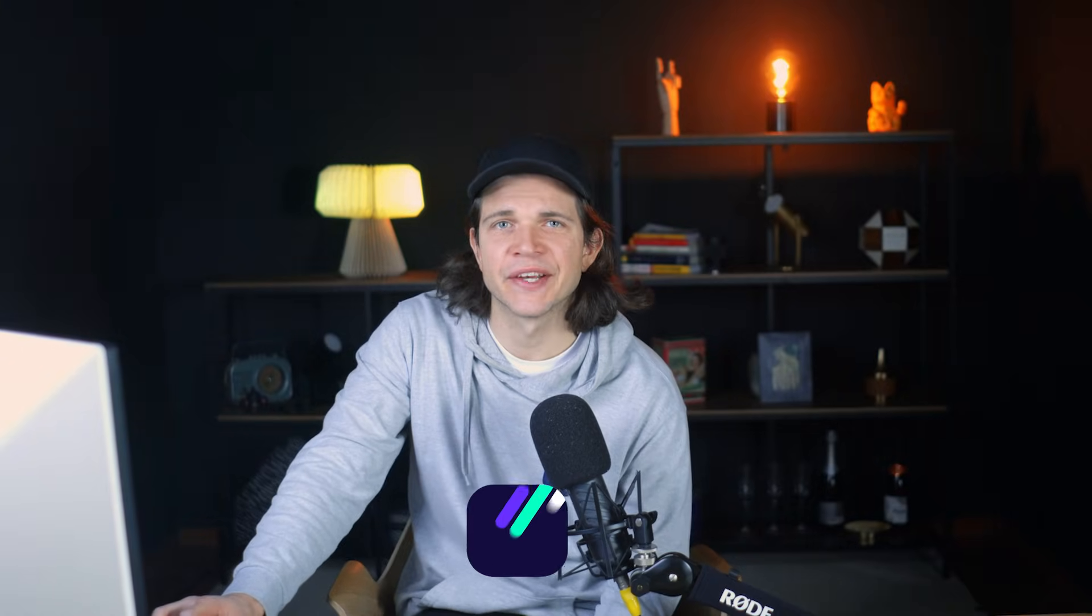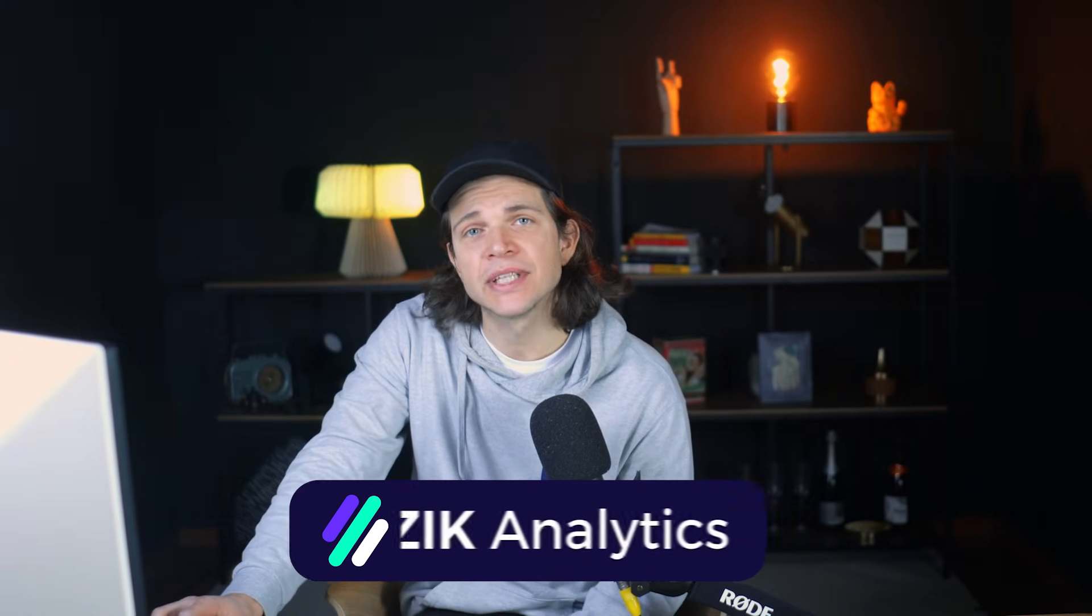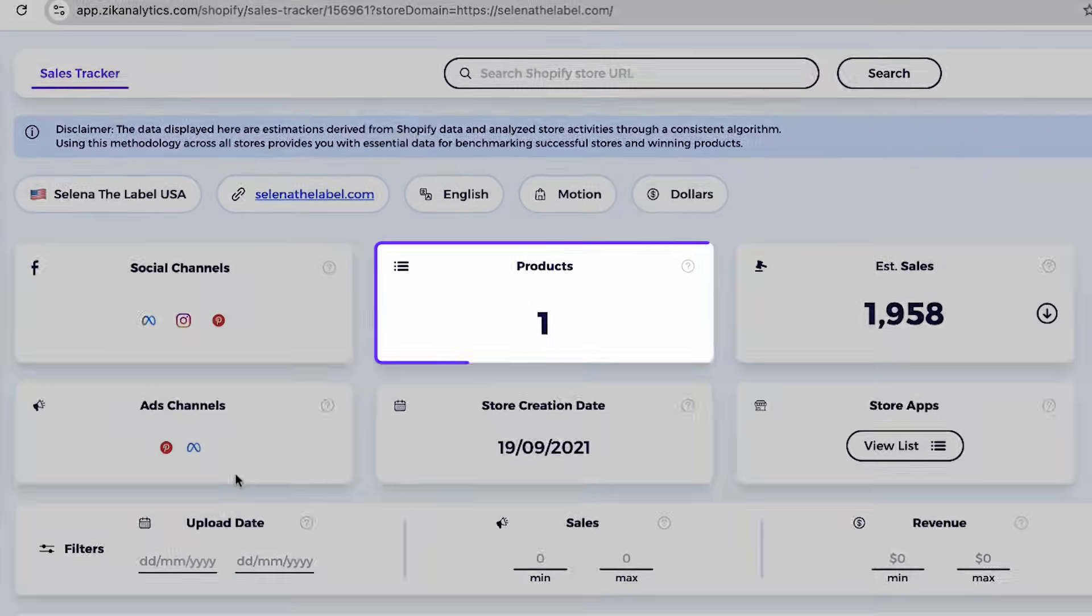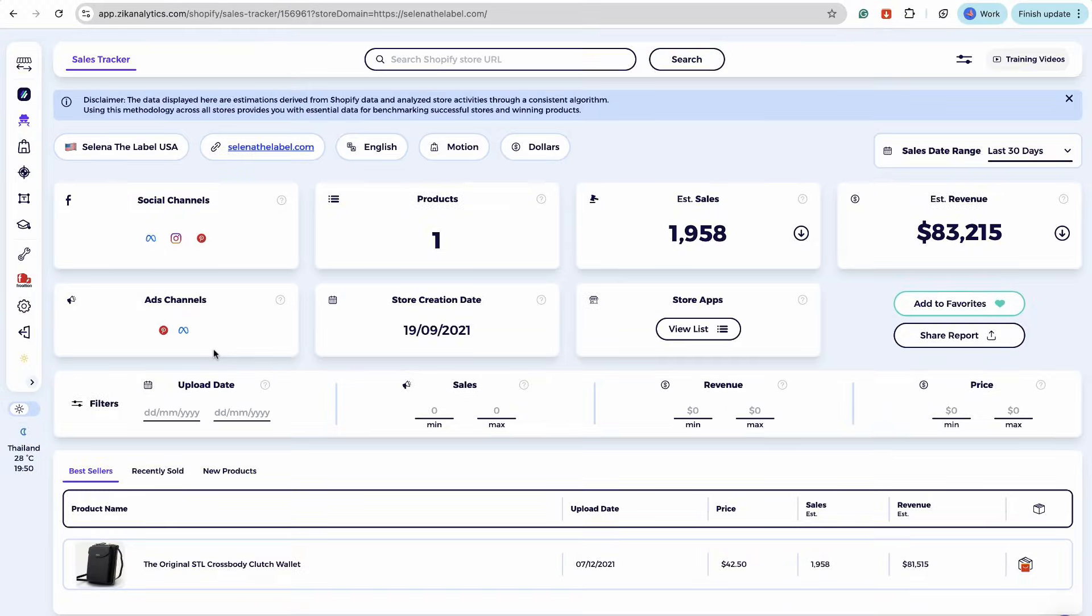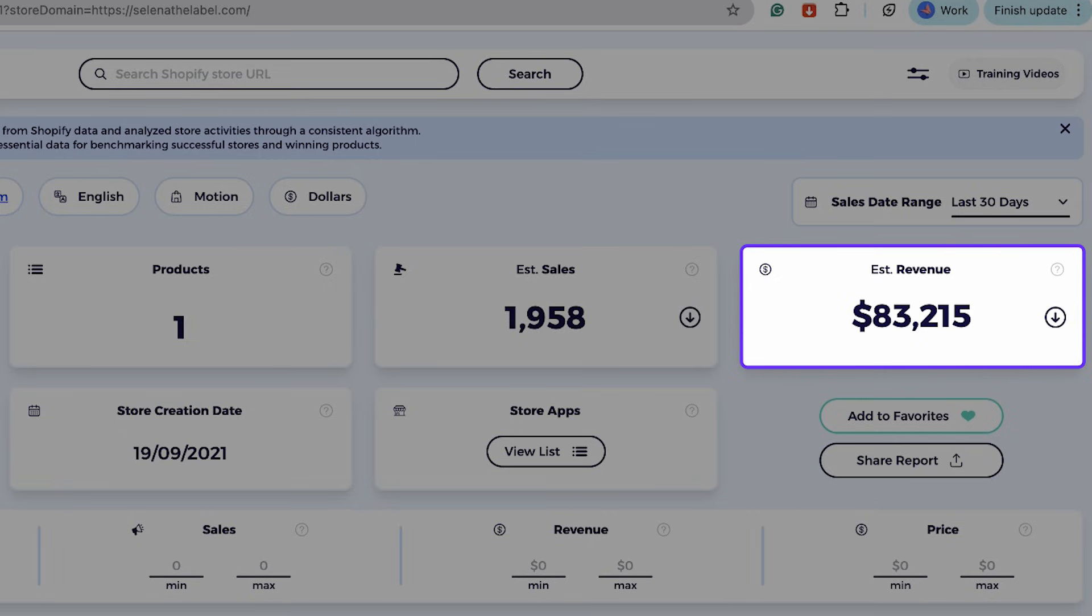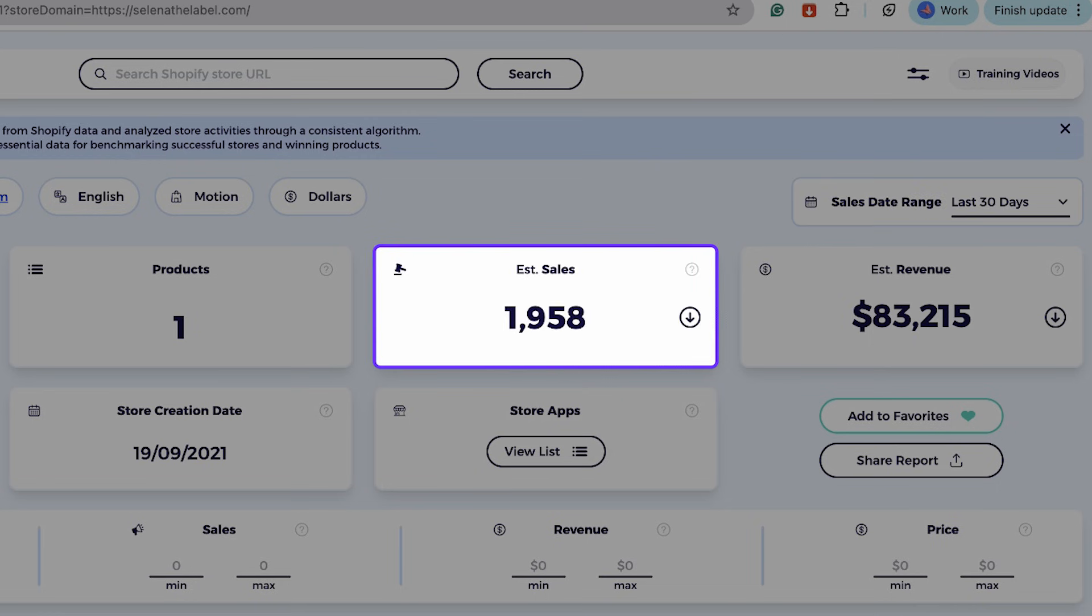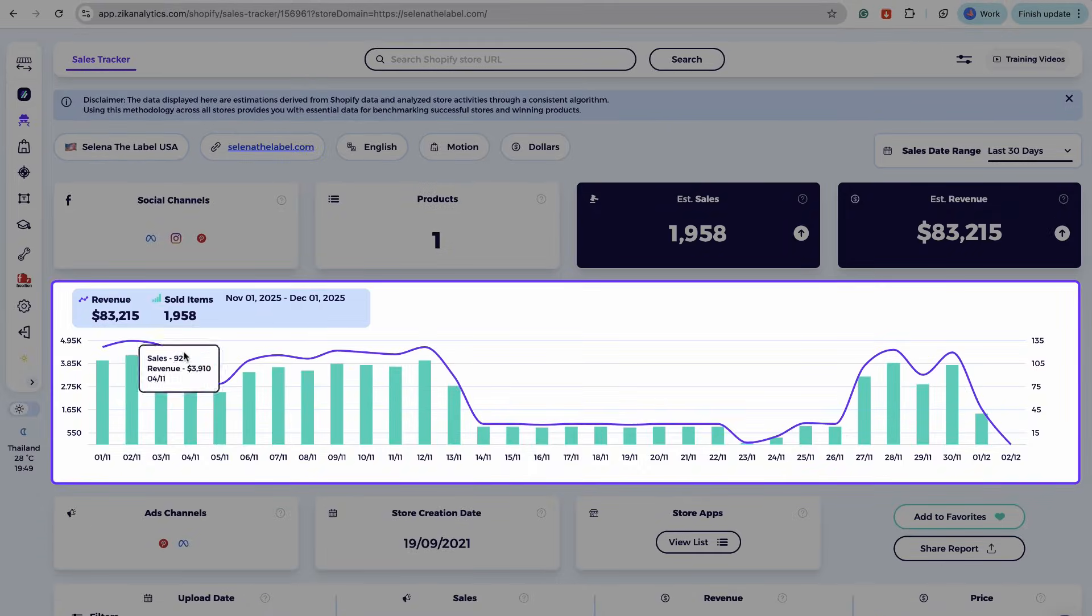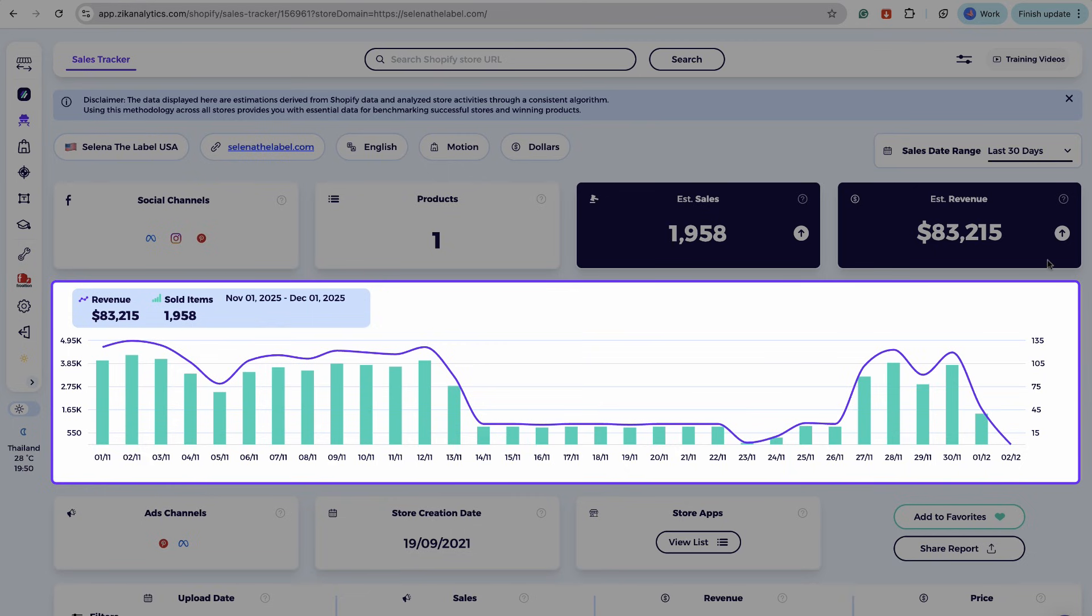If the store is not tracked yet on Zik, don't worry, because Zik will start to track and pull data from the day that the store was scanned for the first time. Here we can see that this is a single product store and we can review all the information here. It's just crazy. We can start, for example, with the revenue. The revenue that the store has generated is here, more than $80,000 in the last 30 days. Then you have the sales chart where we can see their sales trends over time.